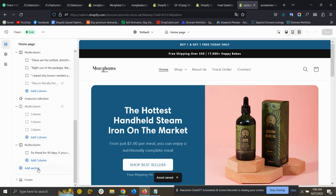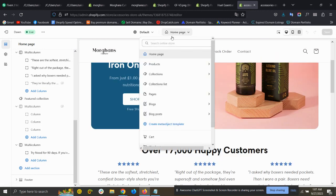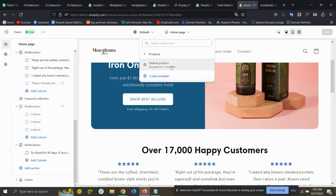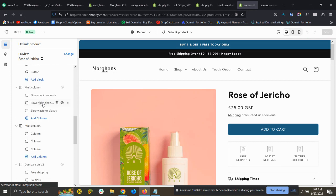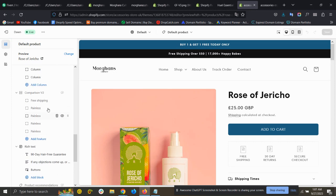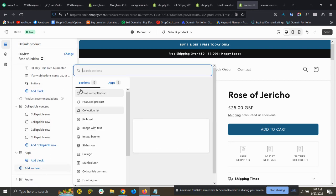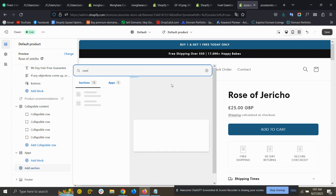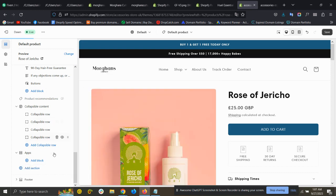In the Customize editor, click 'Add Section'. You can add this section on any page — product page or any other page. I'm adding this on the product page. Click here and search for 'comp', and you can see 'Comparison Version 2' is showing. Add that section.